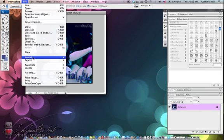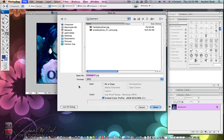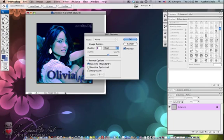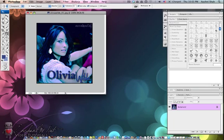Next go to File, Save and save it as whatever you'd like. I'll call mine Olivia Wilde and then just hit Save and OK.